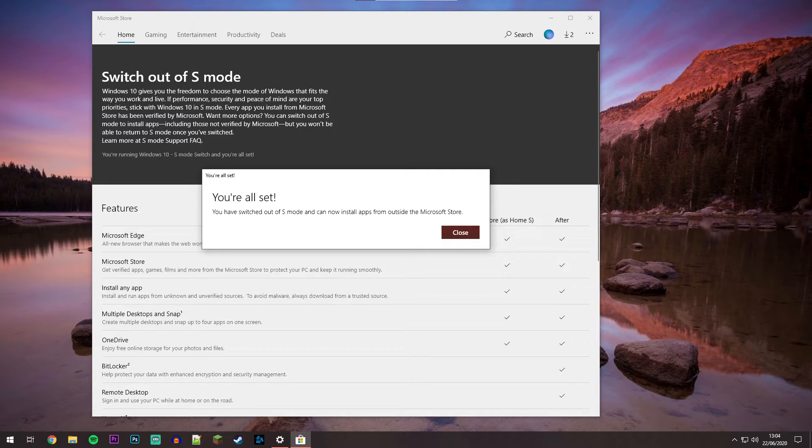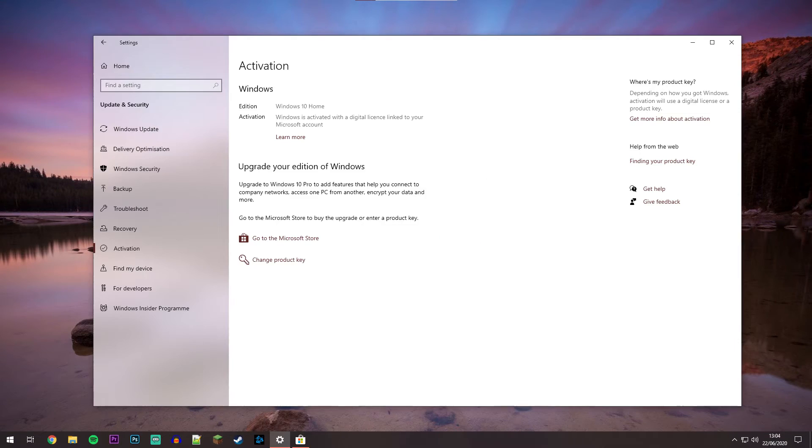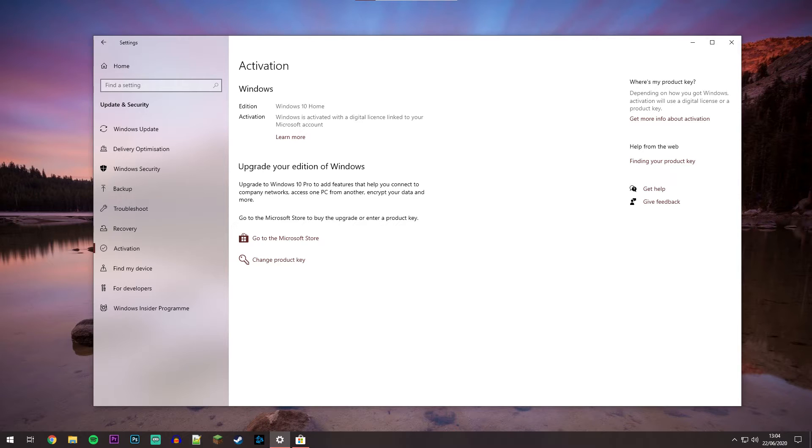You have switched out of S Mode and can now install apps from outside the Microsoft Store, meaning you can use your computer like normal again. If you go back to the activation page on your Settings application, you'll notice that Windows has now changed from S Mode to Windows 10 Home in normal mode.